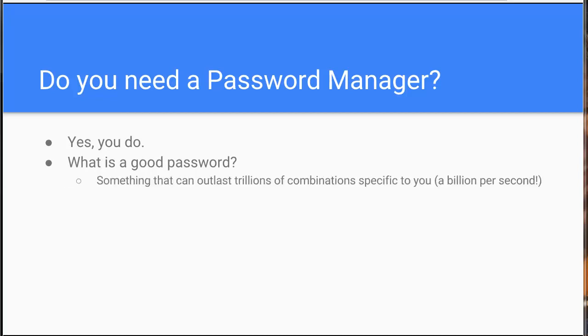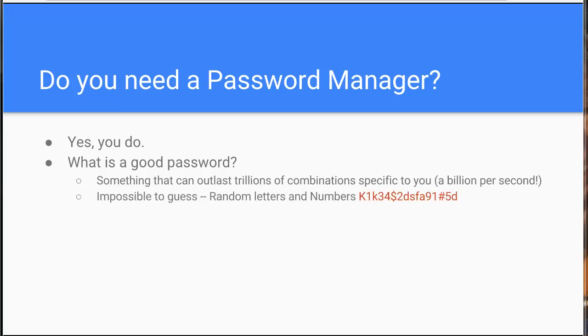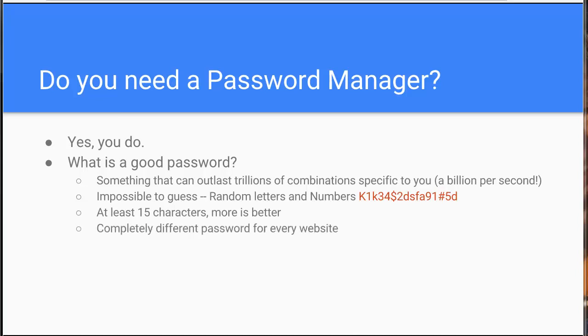These days you can have a computer fire off a billion combinations per second. So if someone knows a little about you, like what street you grew up on, they can throw a lot of combinations at it. So ideally you want an impossible to guess password, not hard to guess, impossible to guess. And that's typically random letters and numbers, upper and lowercase, strung together, and at least 15 characters. More is better. And most important, they need to be completely different for every website.